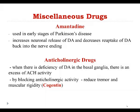The last group is called miscellaneous drugs because they do not belong to any of the groups already discussed. The first one is amantadine. Amantadine increases the release of dopamine and also decreases the reuptake of dopamine back to the nerve endings. Unfortunately, the drug becomes ineffective after long-term treatment, so today we use amantadine only in the early stages of Parkinson's disease.